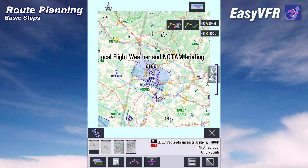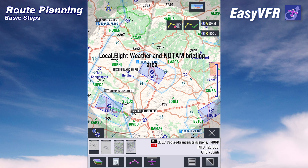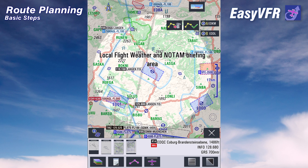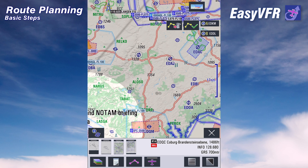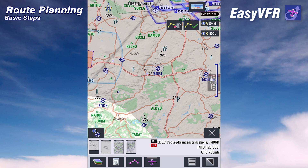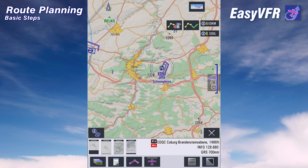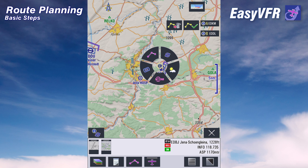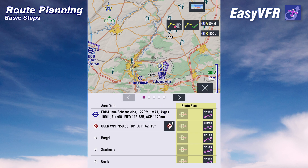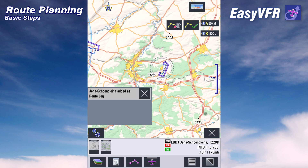We set EDQC (Echo Delta Quebec Charlie) as our departure airfield. EasyVFR assumes this is a local flight because there is only a departure airport in our route, and shows a circle for a local flight briefing — but we can simply ignore this because we want to go cross-country. As our airfield of arrival we plan Jena, so we tap somewhere close to the airfield, select route, and again get a list of aerodata objects including the airport Jena Schönkleiner.